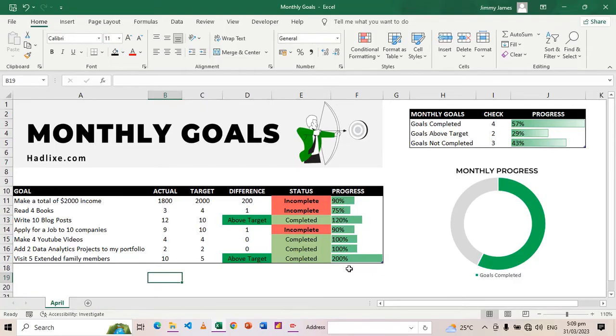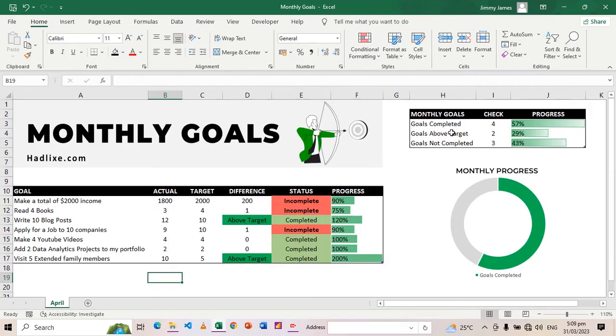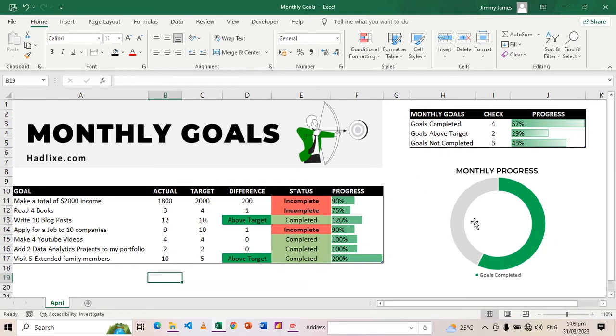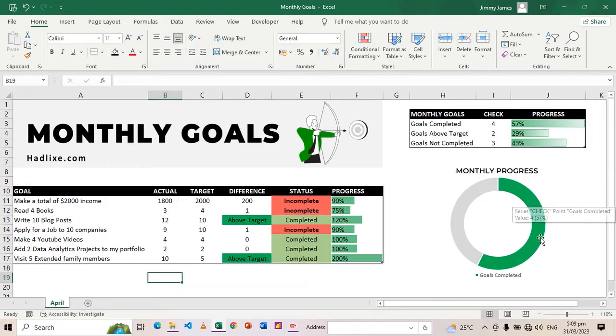But when it has not been done like this one, instead of 10 I did nine, then it will say incomplete. Then you also have the progress bar here that shows in percentage how far I've gone. This table shows the number of goals that I've completed and their percentage, the number of goals that are above target, and also the number of goals that I've not completed.